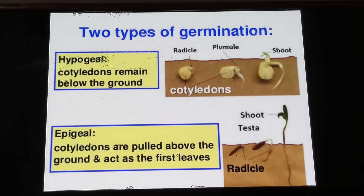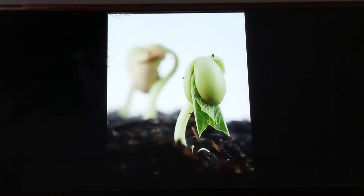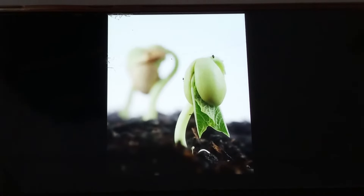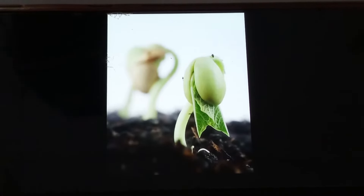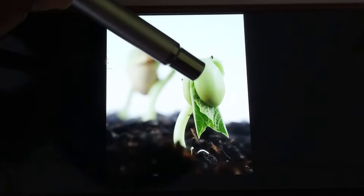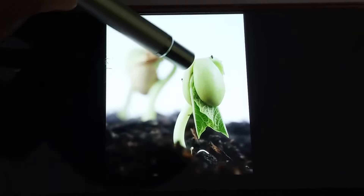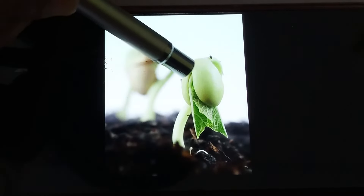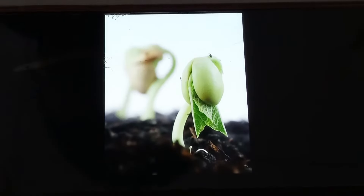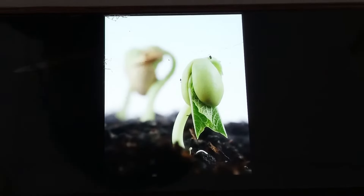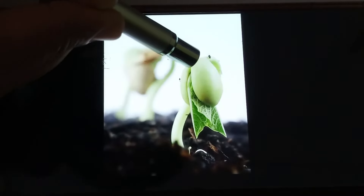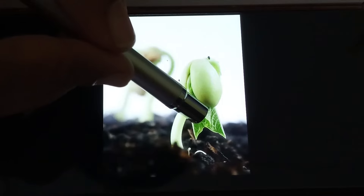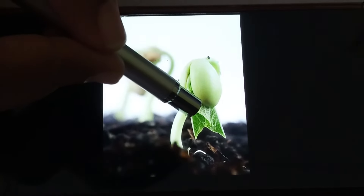Before we see the two types in detail, let us see what is the meaning of cotyledon. You can clearly see cotyledons in this image. The cotyledon basically stores food inside it. When a new plant starts growing, there are no leaves initially developed, because the leaves are going to perform the process of photosynthesis — that is from where the plant gets its food.